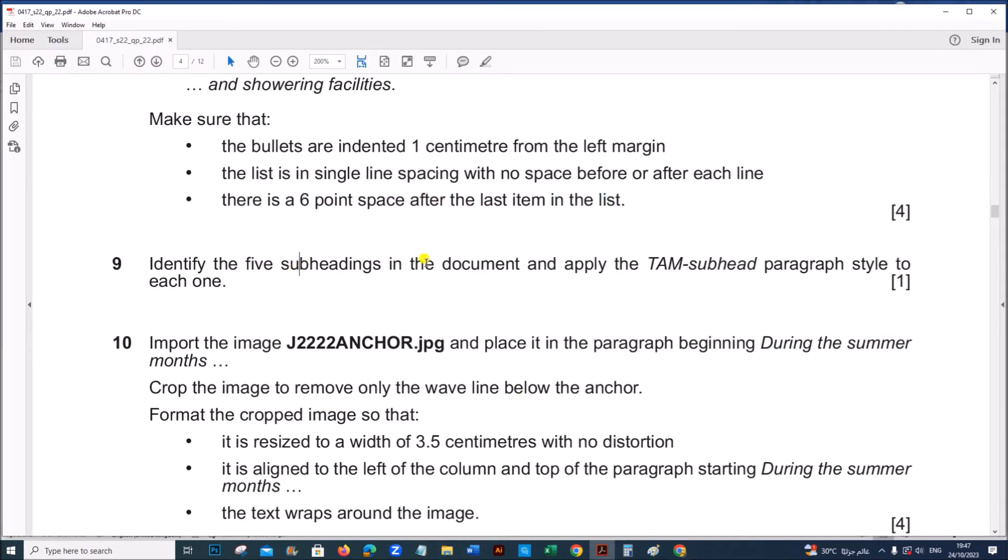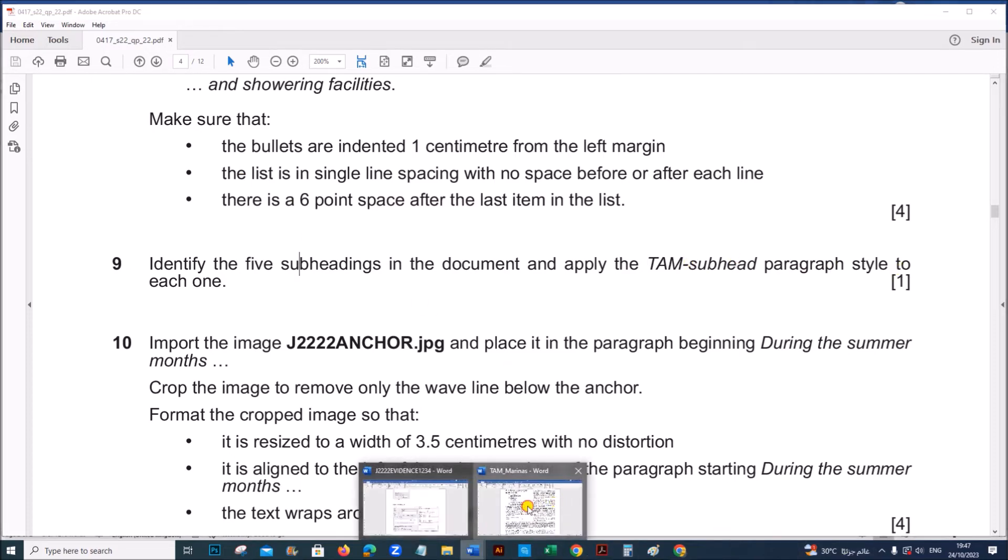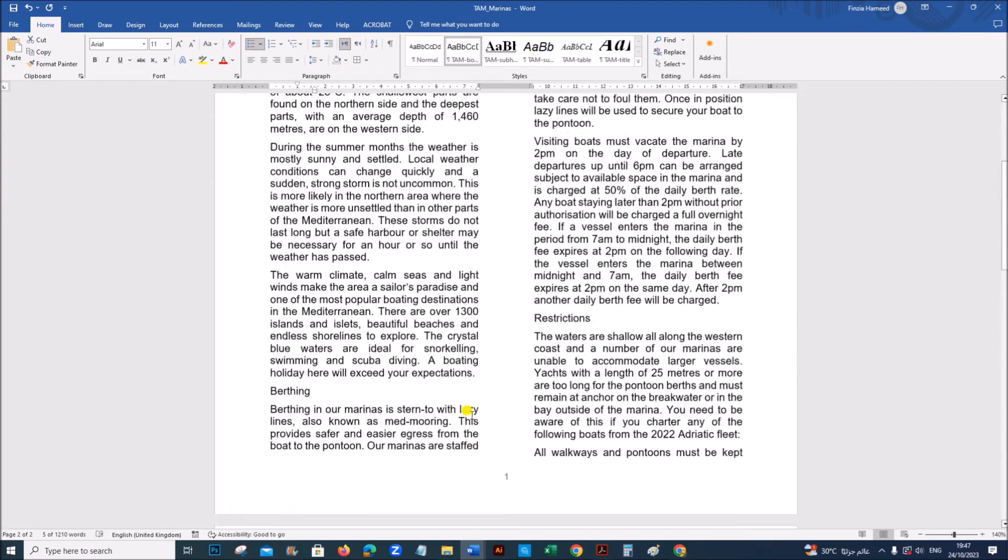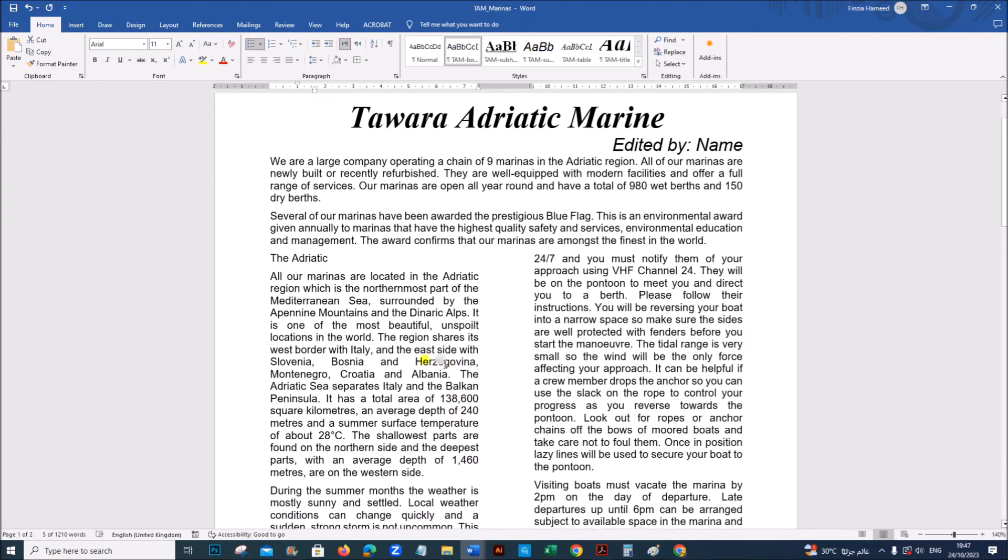Identify these five subheadings in the document and apply the TAM subhead paragraph style to each one. So we have five subheadings.